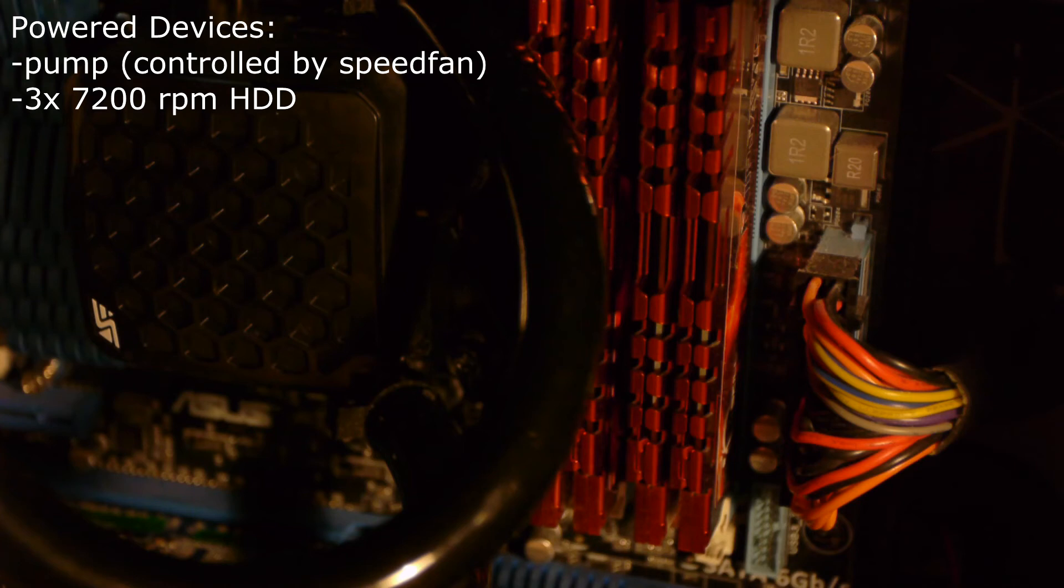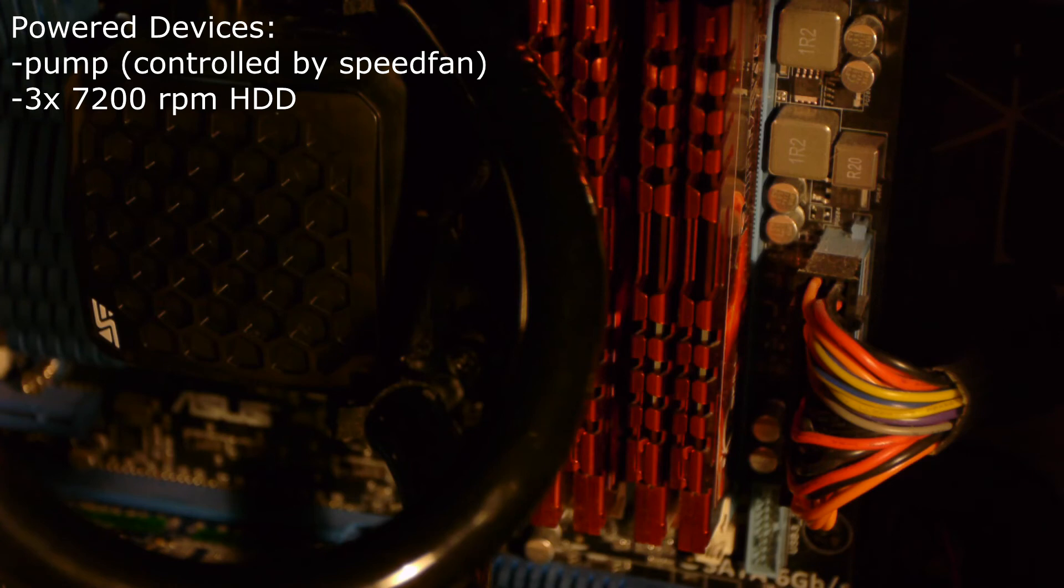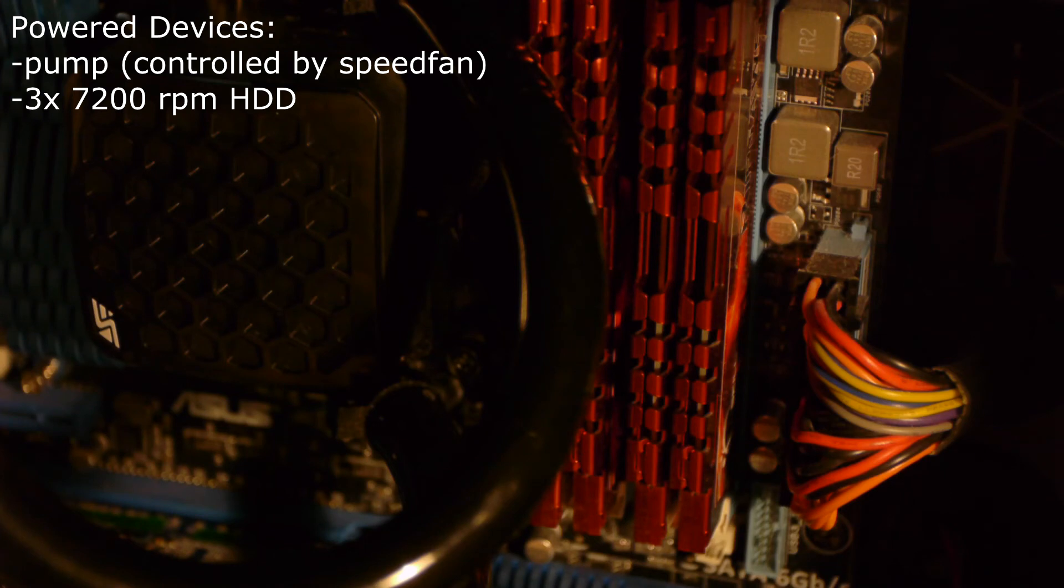Bear in mind this is also only a 5 decibel increase so however loud it sounds in the video it's actually only 5 decibels louder than ambient. That's why I have the meter.